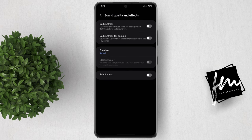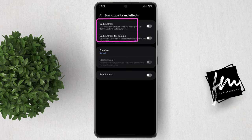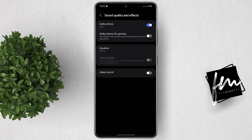You will see these two options, which are Dolby Atmos and Dolby Atmos for Gaming. Enabling Dolby Atmos lets you experience breakthrough audio for media playback that flows above and around you. Dolby Atmos for Gaming, when enabled, will get realistic Dolby Atmos sound automatically when you play games.